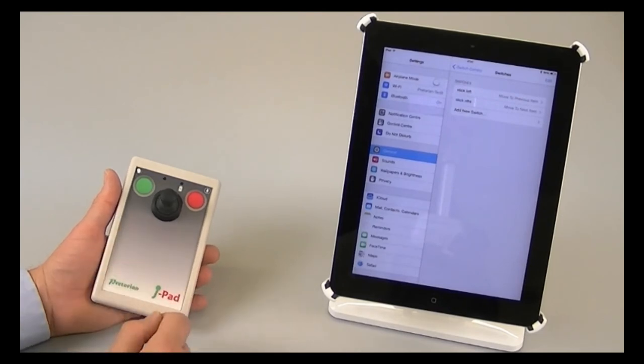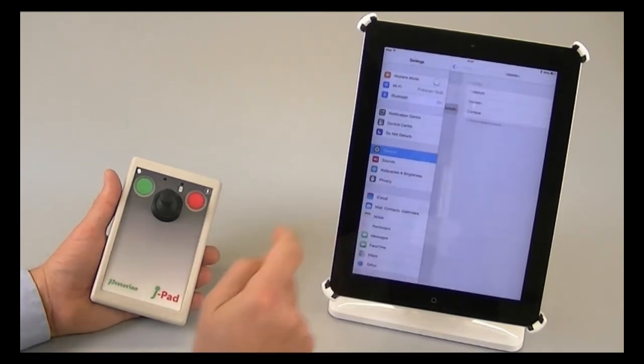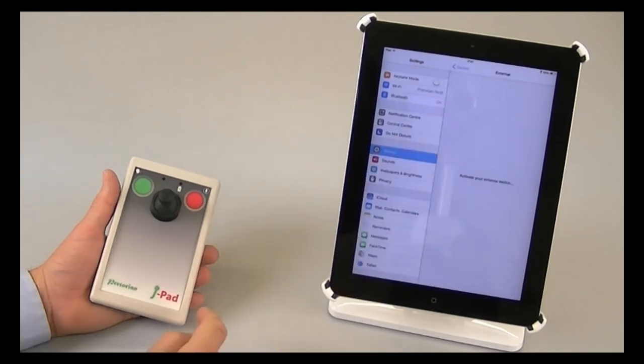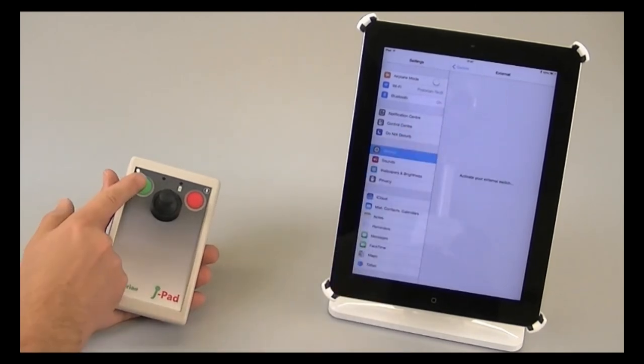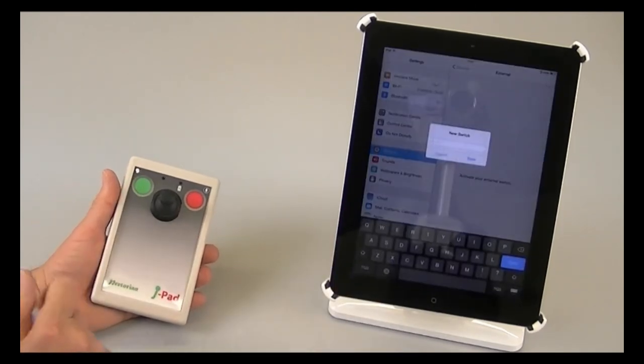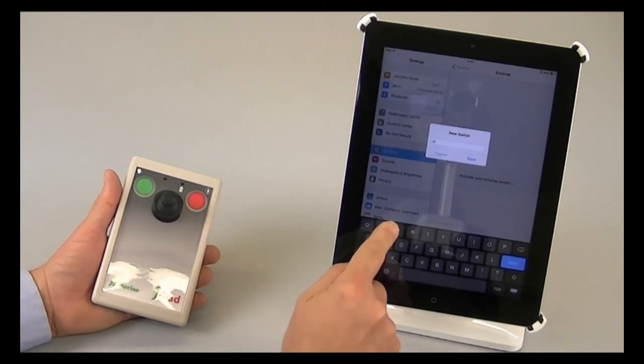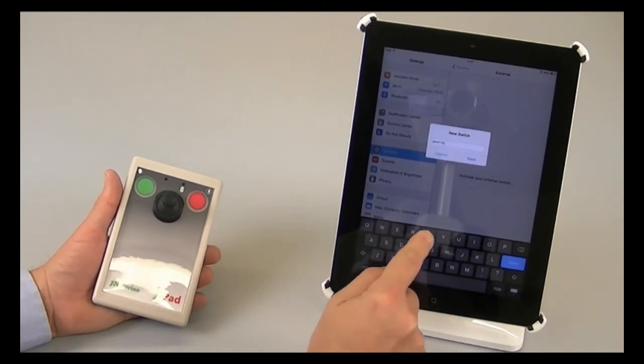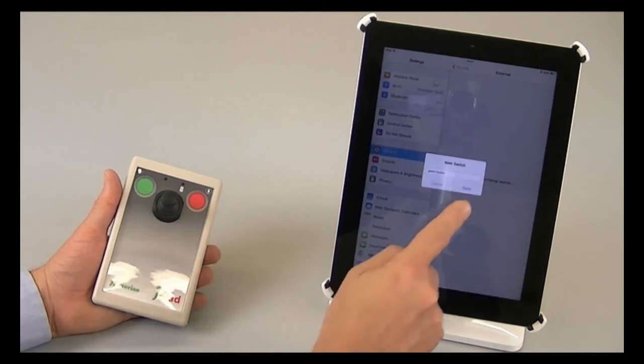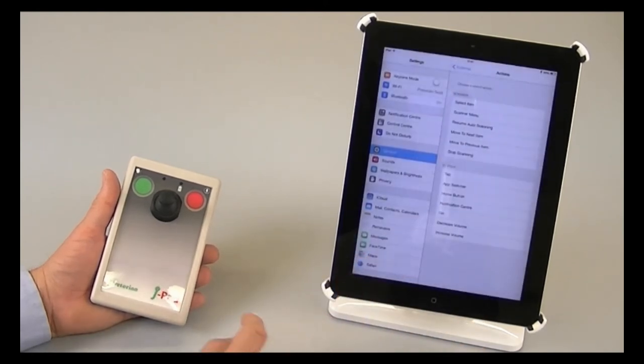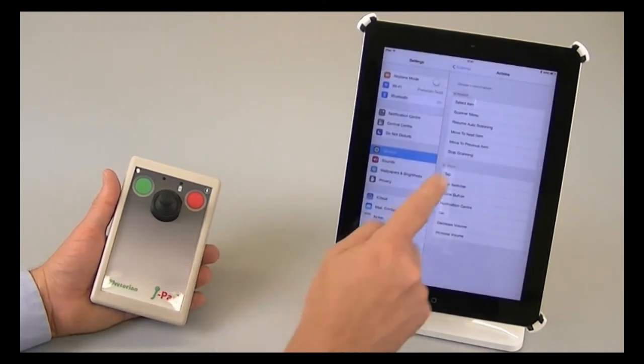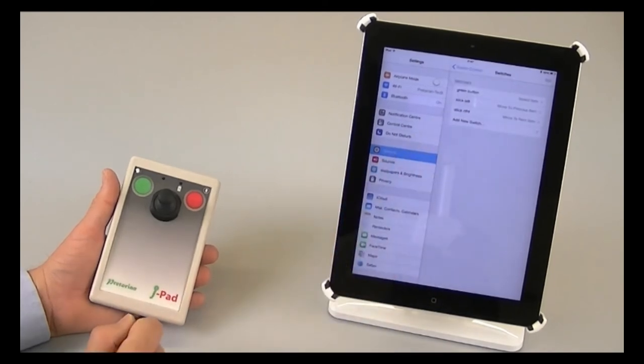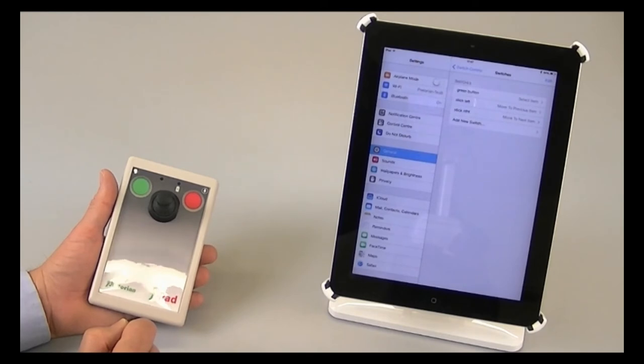Lastly, I need to set up the green button. Add a new switch, external. Press the green switch. And now type in green button. And I'm going to assign that to the function select item. And that is all I need to do to set up J pad to work on iPad switch control.